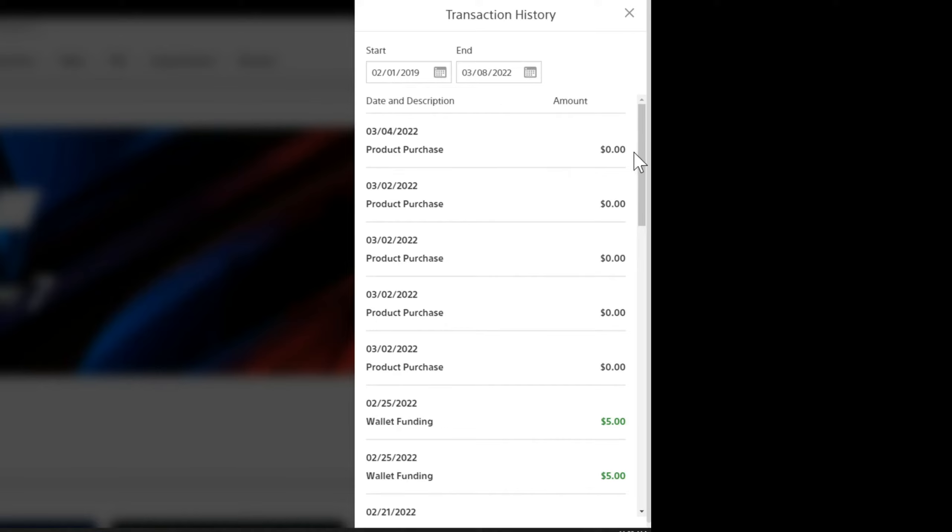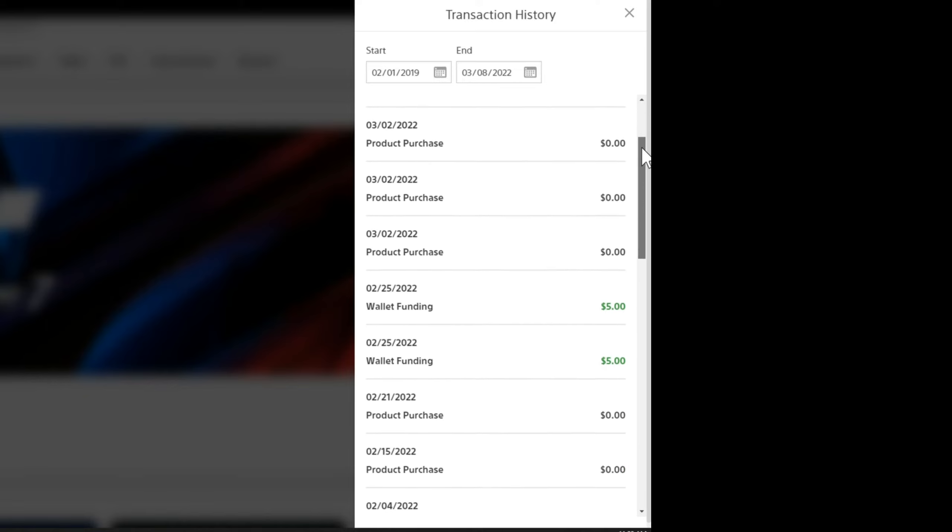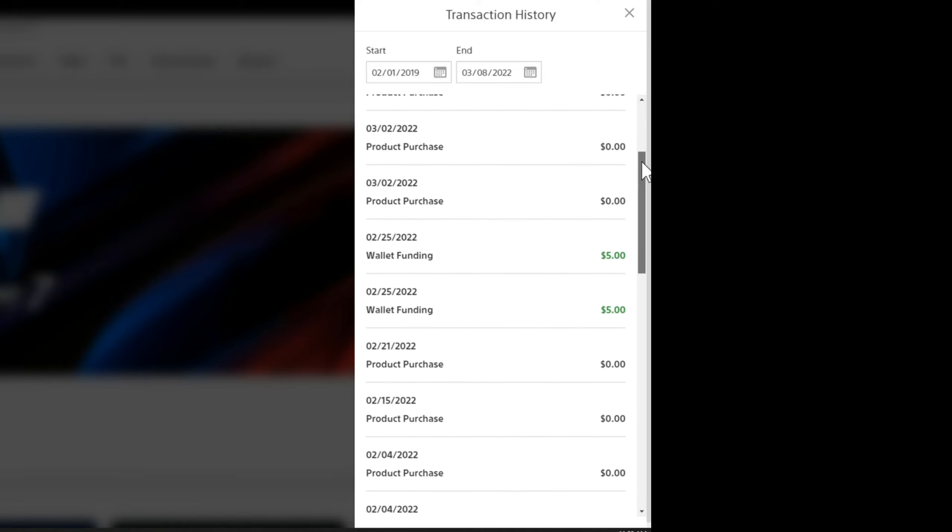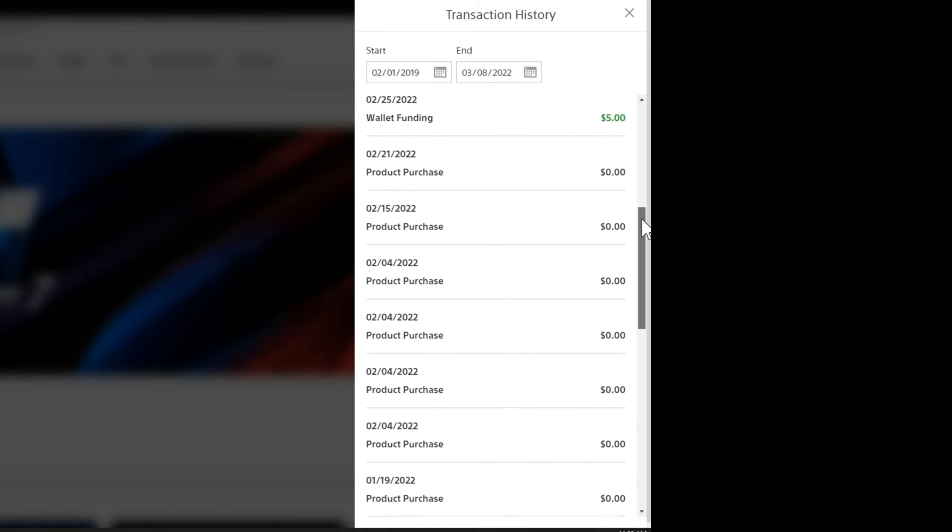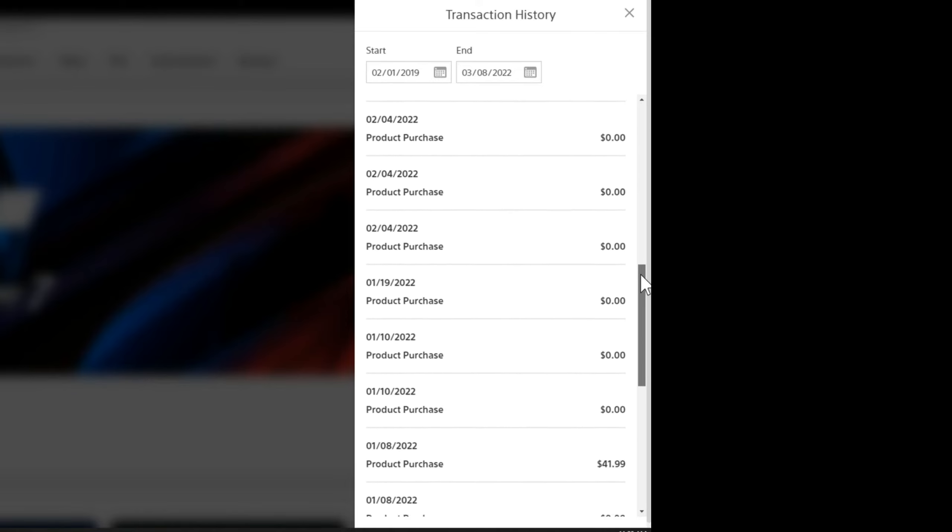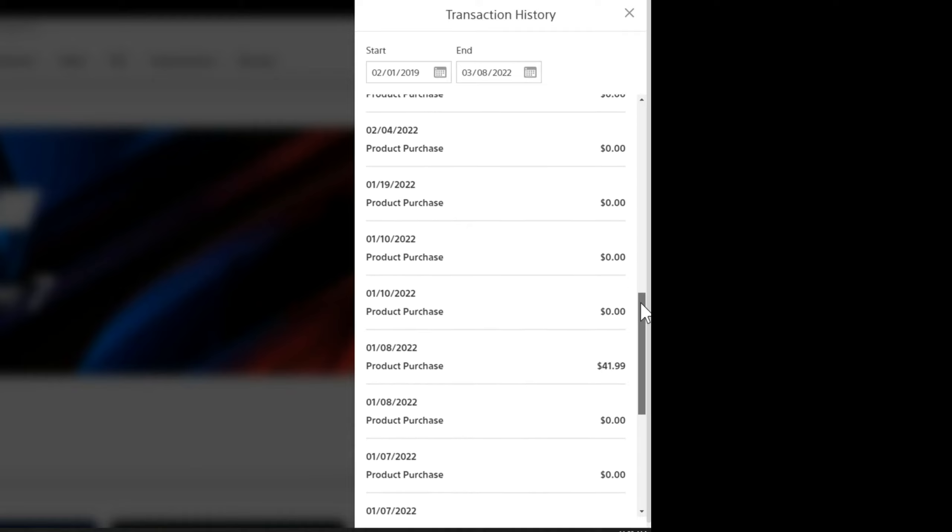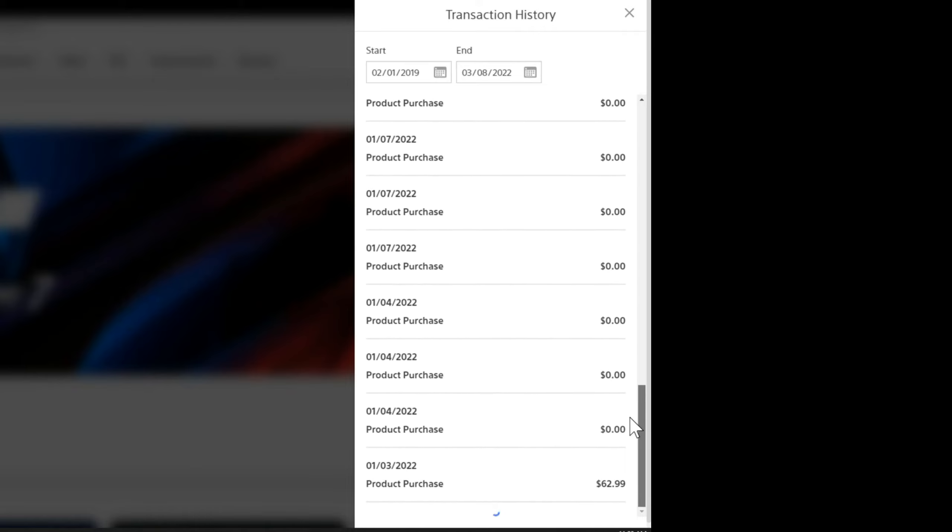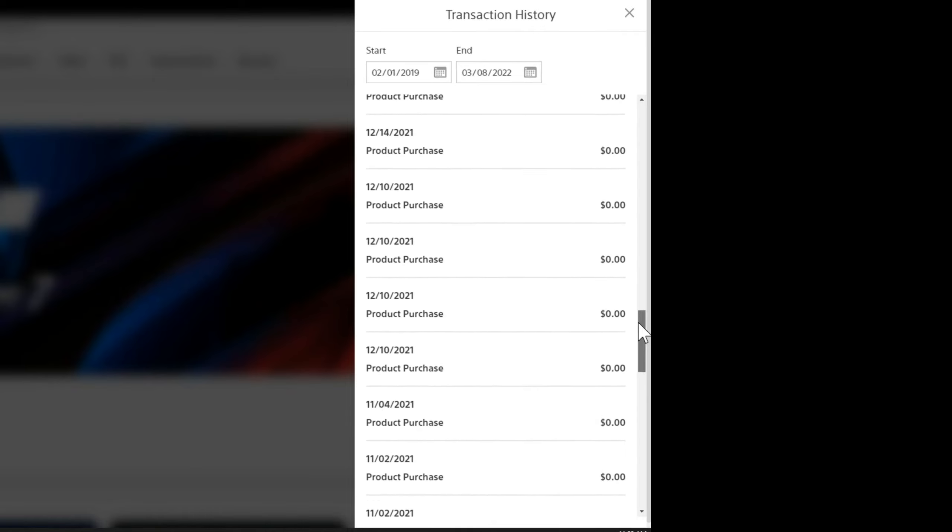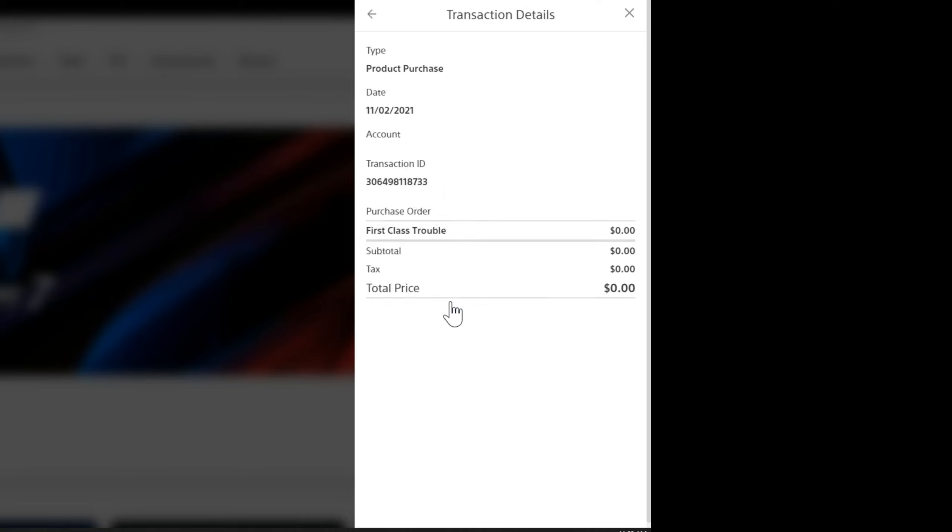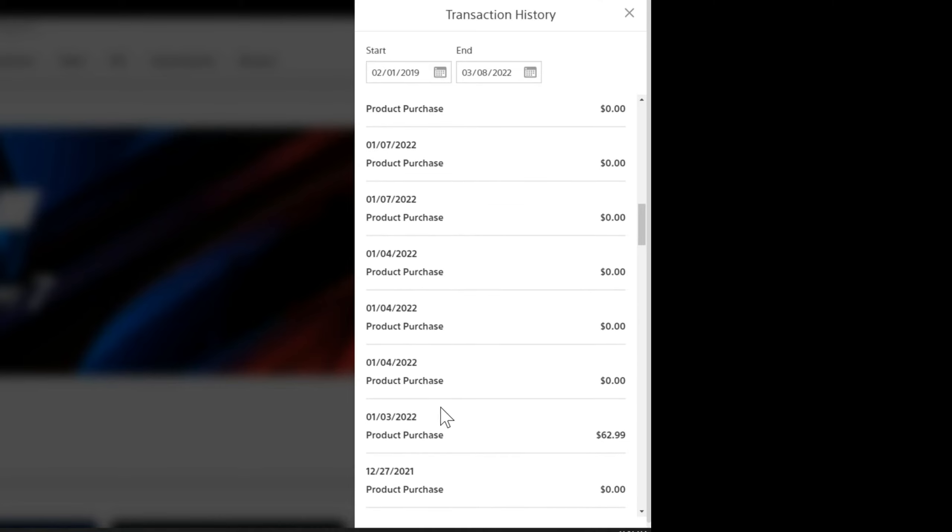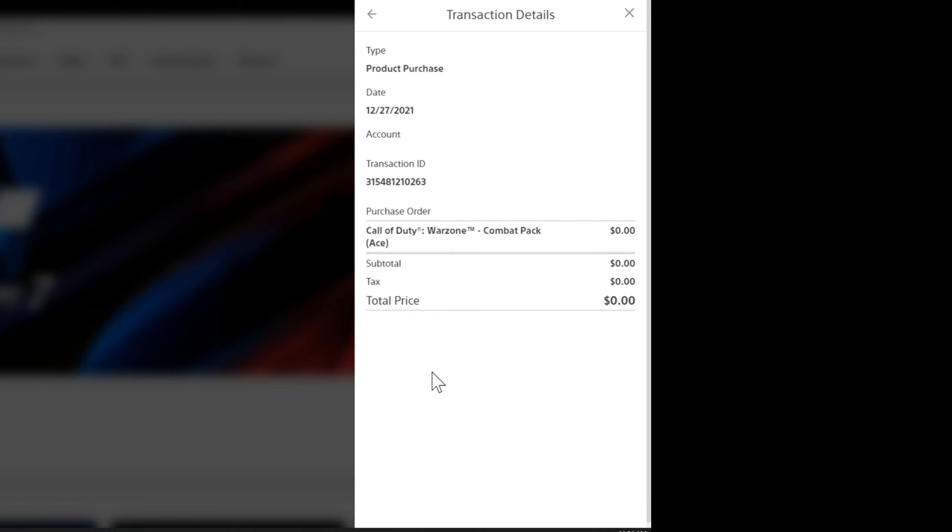So I can scroll through this using this little scroller on the side here and I can see every purchase, even when I've added funds to my wallet or when I added a gift card or redeem code, or when I bought PlayStation Plus. And I can even click on what I bought and it will give me more details of what it is. Right now it just says product purchase. You have to click on it to actually see what the product was.